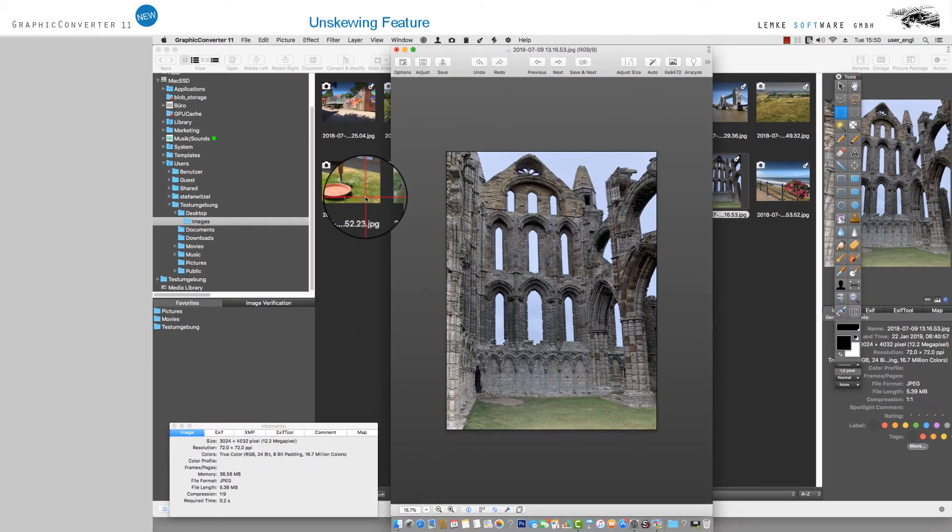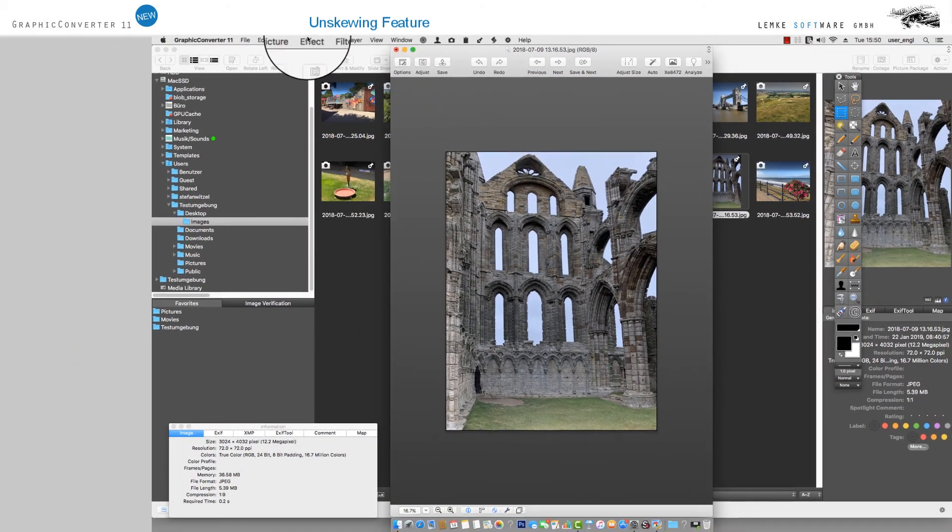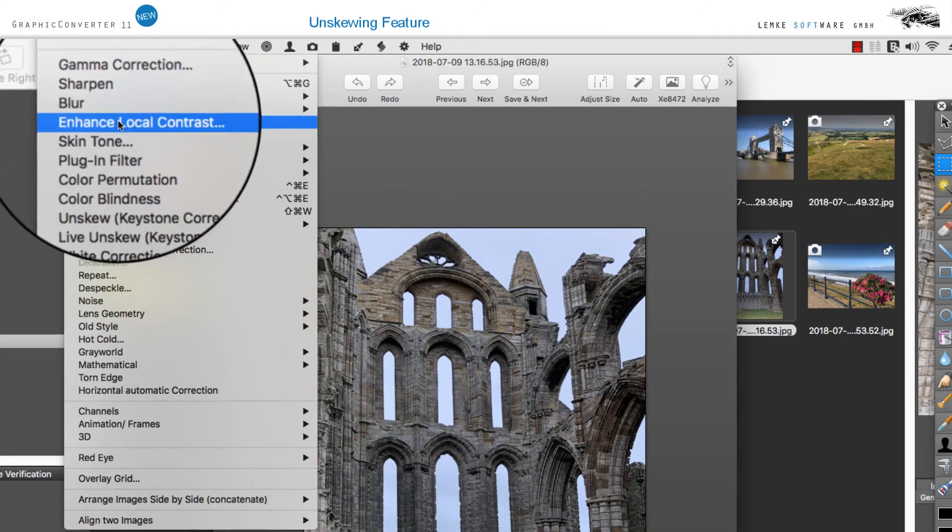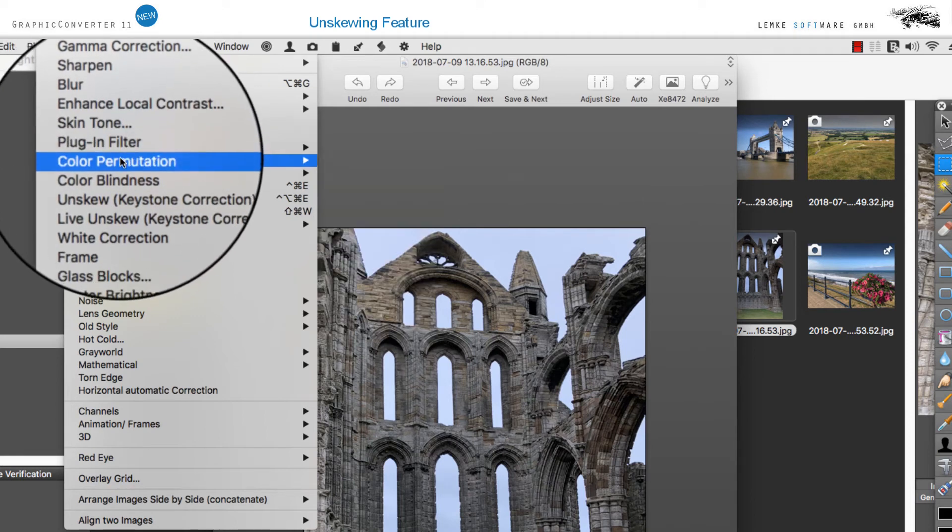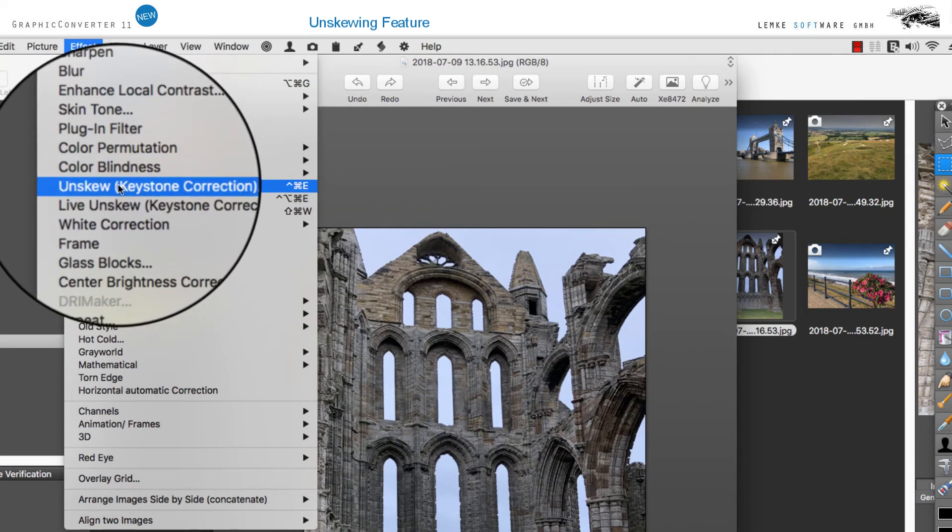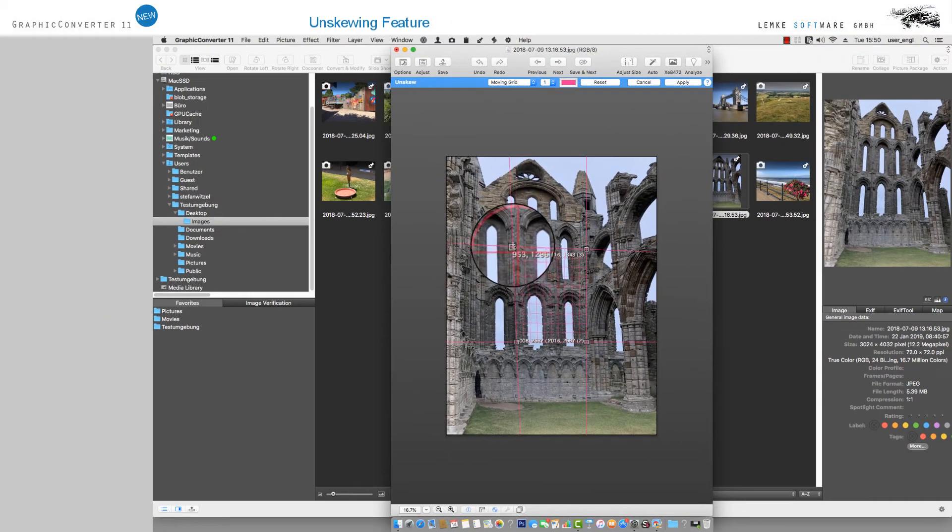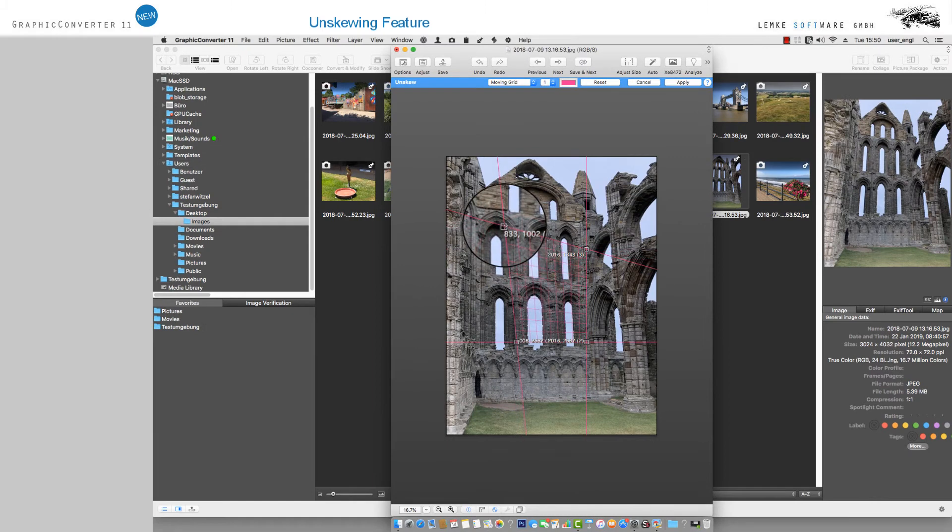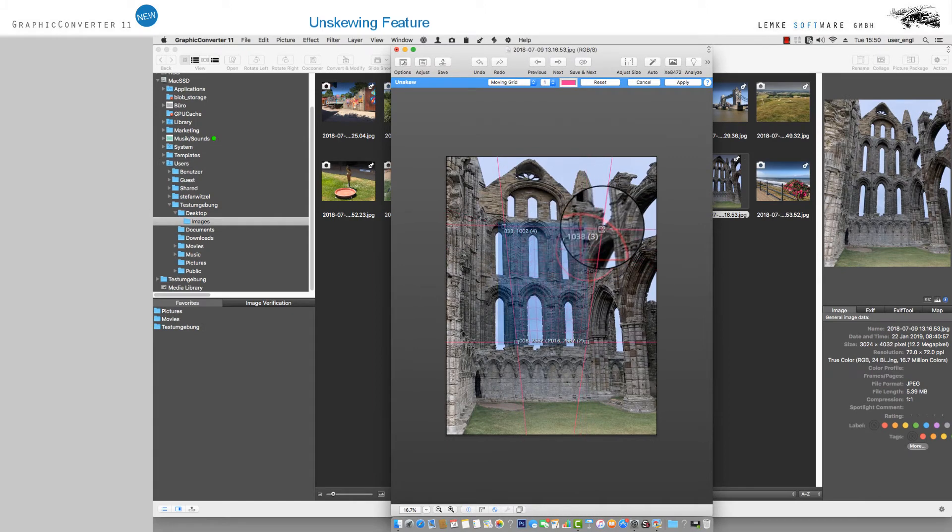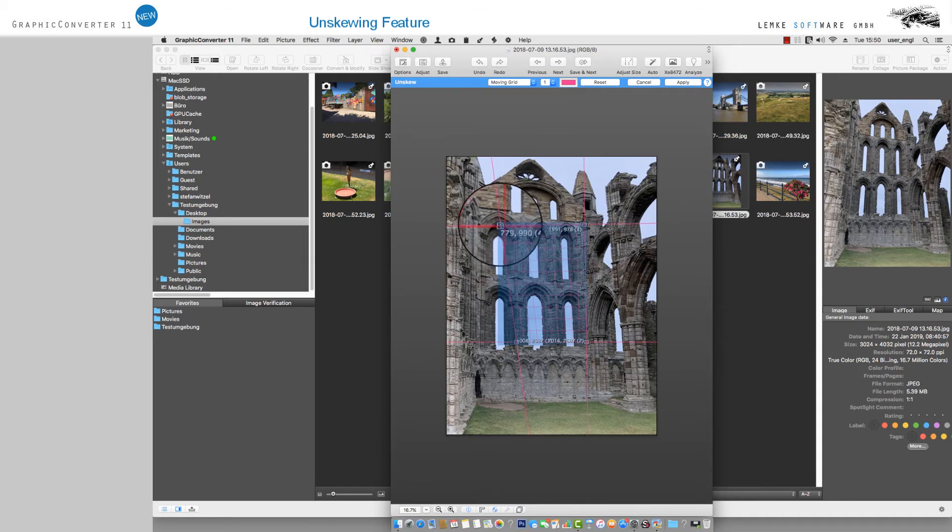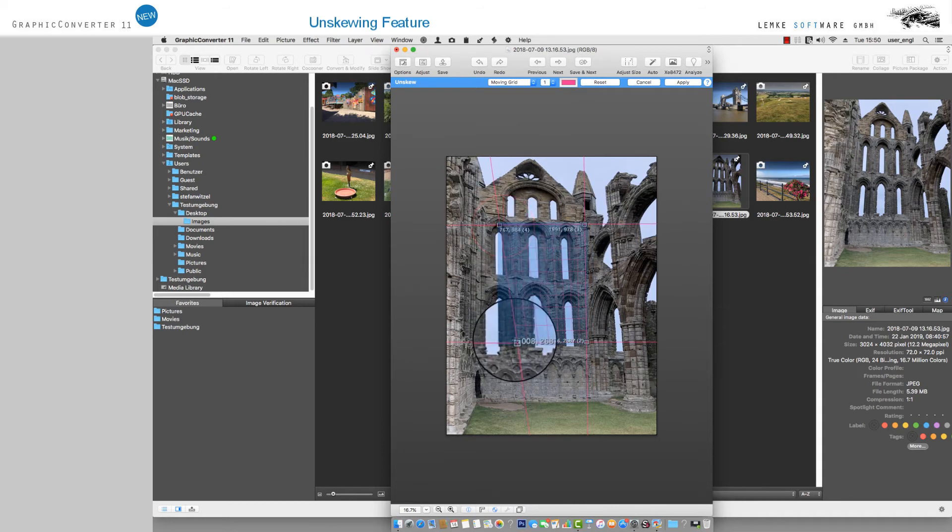Un-Skew Keystone Correction is a further option in the Effect menu. This allows you to conveniently correct scanned books, pages, right-angled objects and more by aligning the handles according to the corners of the documents or objects and then clicking Apply.